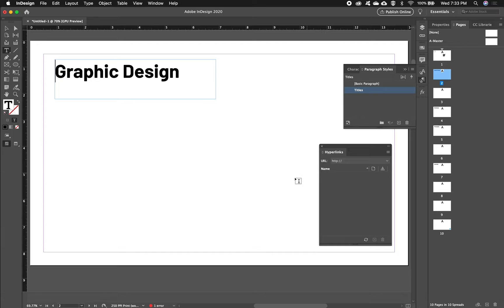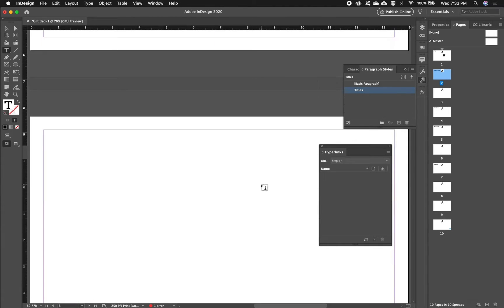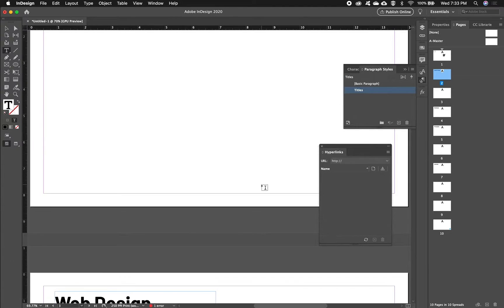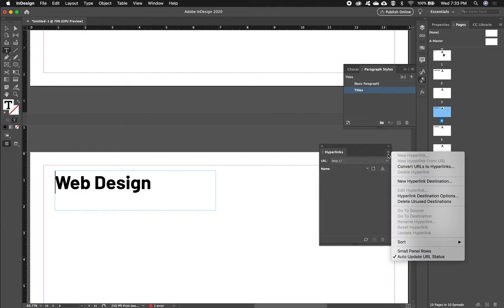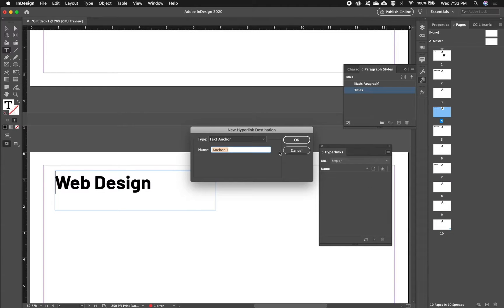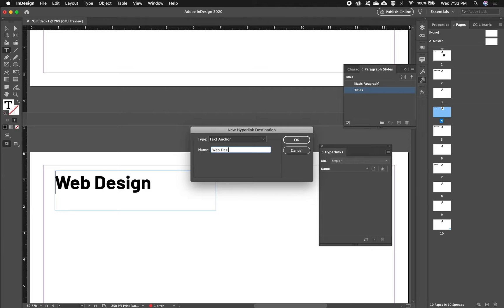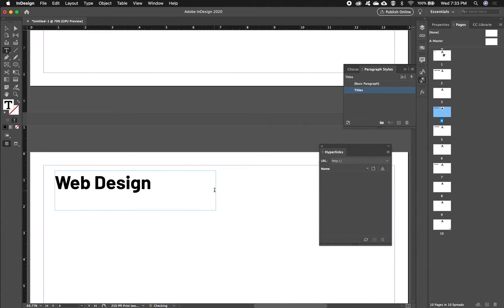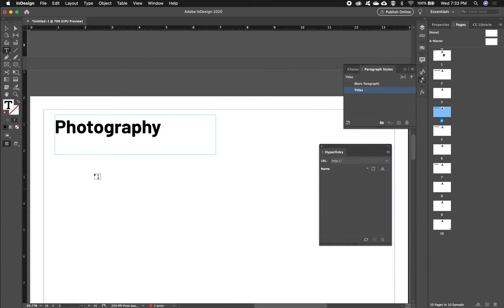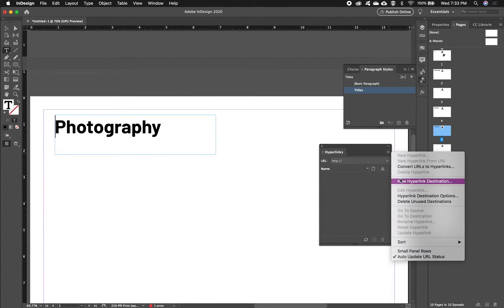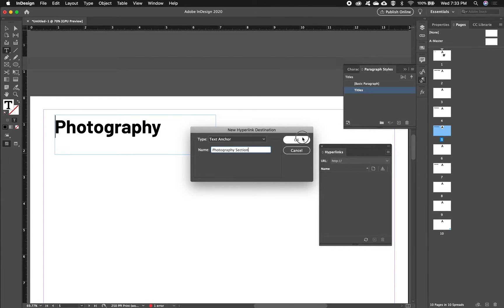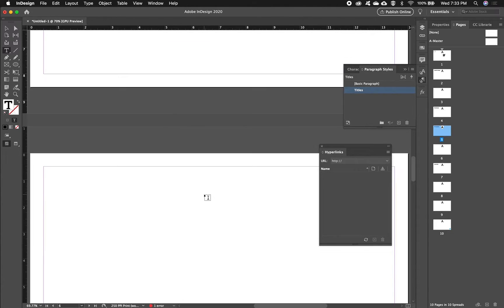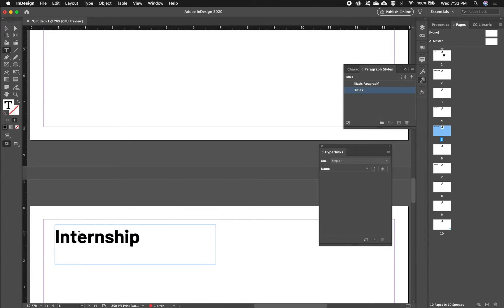So it looks like nothing has happened. That's alright. I'm going to go down and do this for my others. Click before my heading, go to that side menu, choose New Hyperlink Destination, and spell correctly. And the same for Photography and the same for Internship.